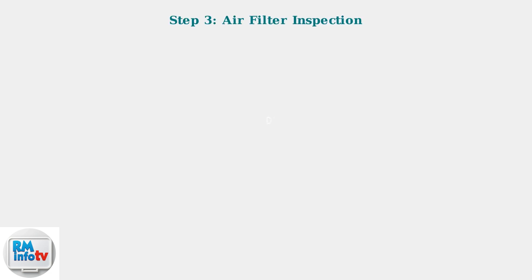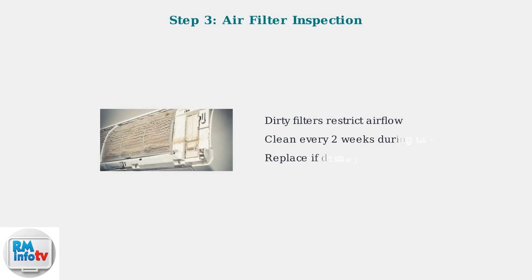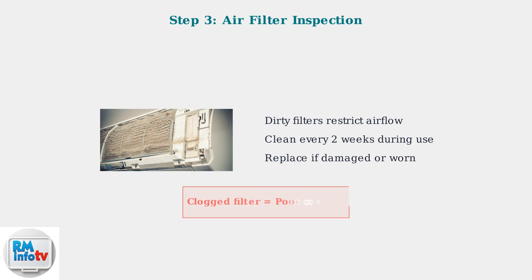A dirty air filter is one of the most common causes of poor cooling performance. The filter restricts airflow when clogged with dust and debris, so inspect and clean or replace it regularly.